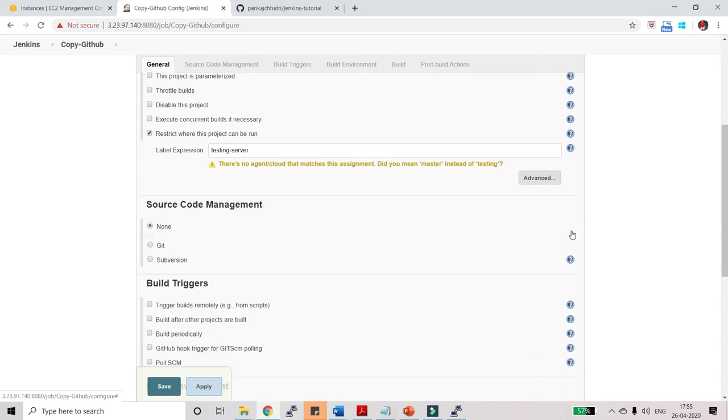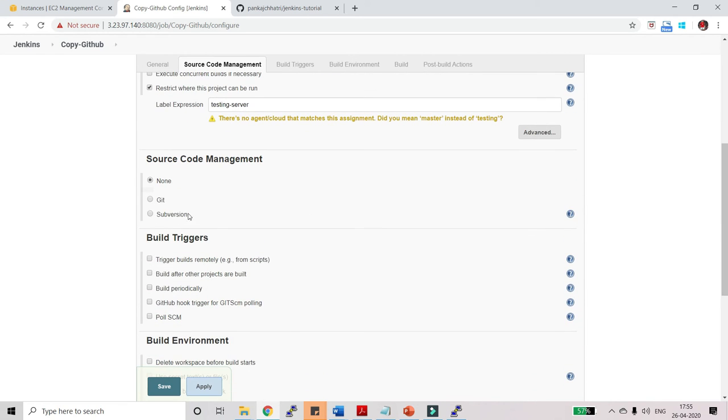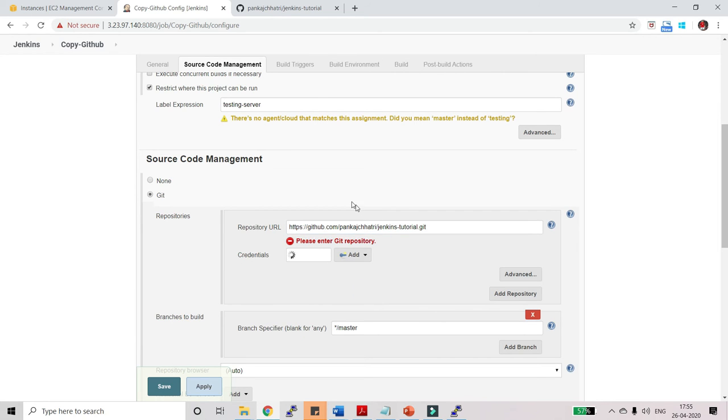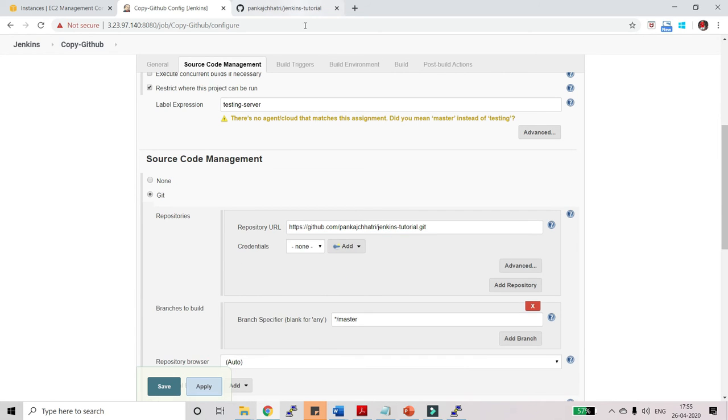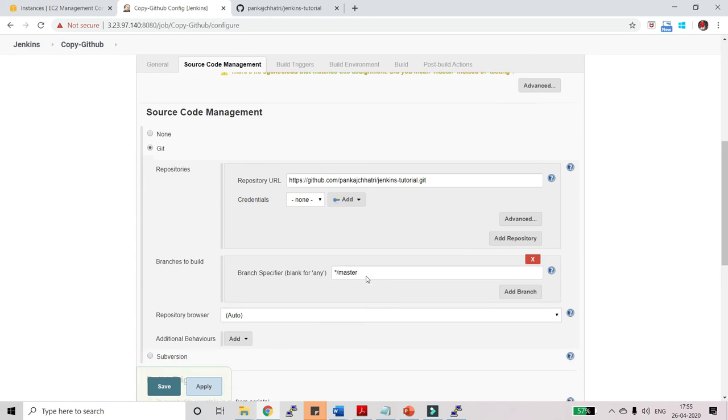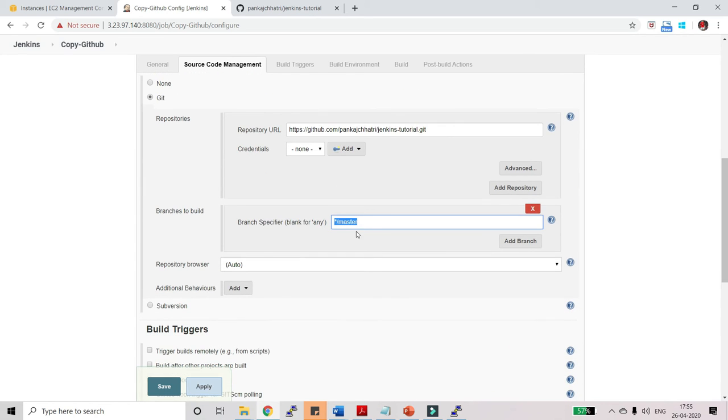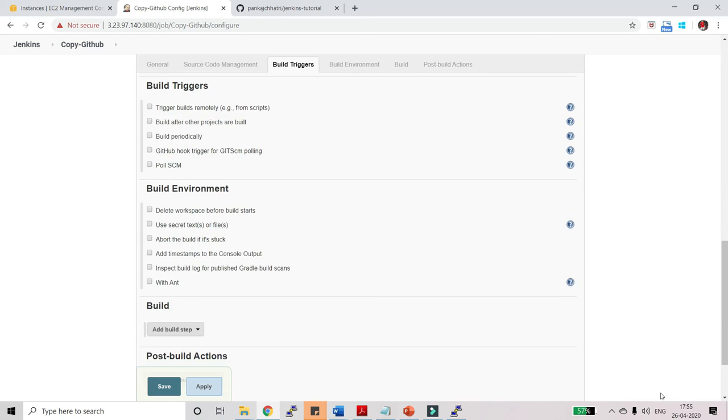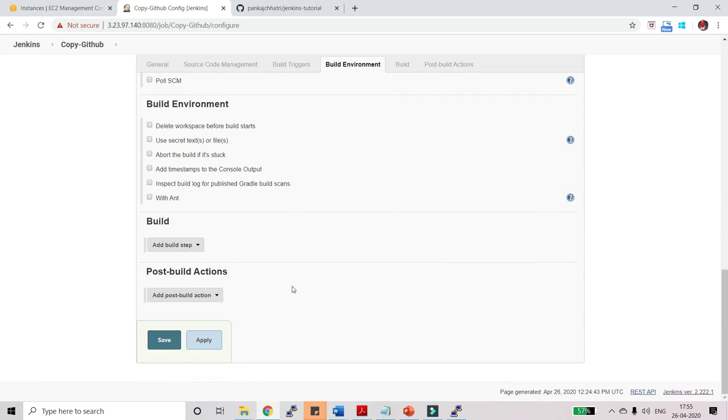That is done. Now scroll down and click on git. Again paste the URL of repository. My project is a public one, so there is no need to give credentials here. Let this branch be master. You can use any branch name. For example, if you have created a future branch in your project then you can use that one also. I am keeping master branch. That's it guys. Now click on save.